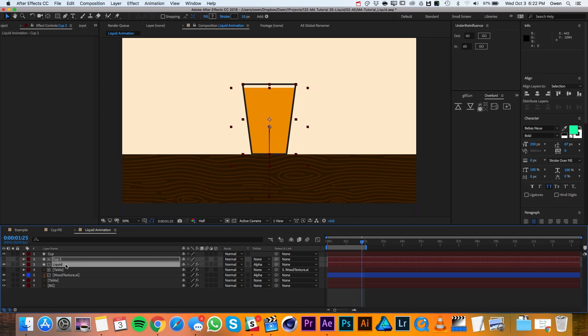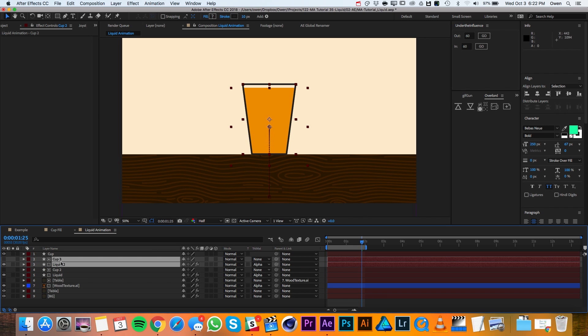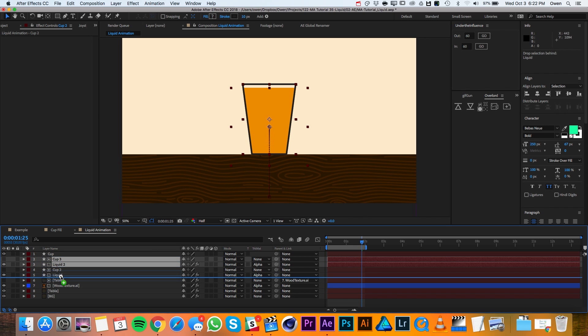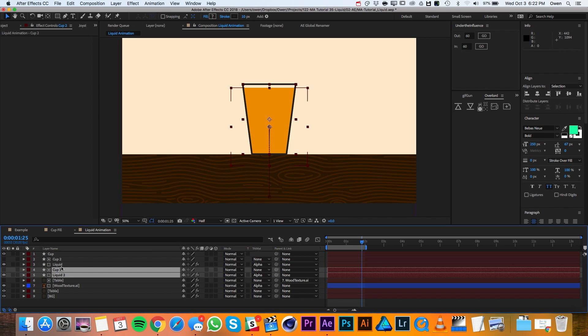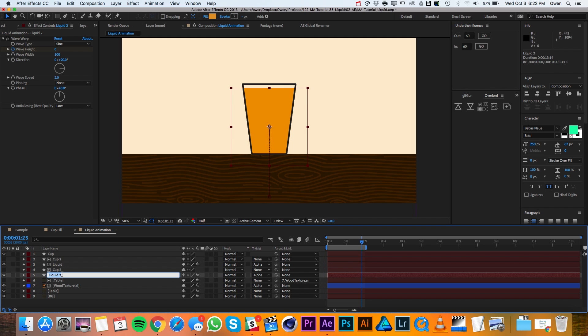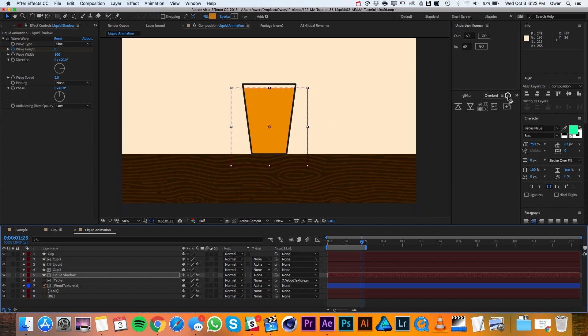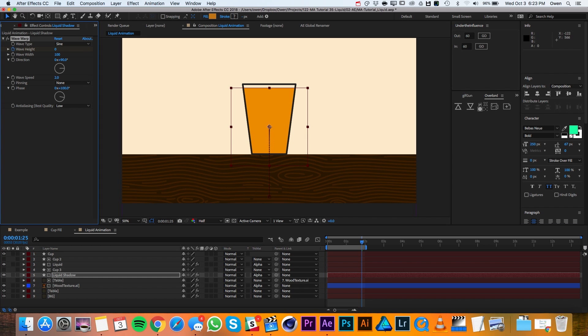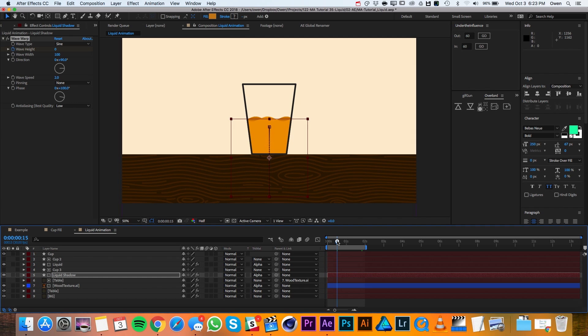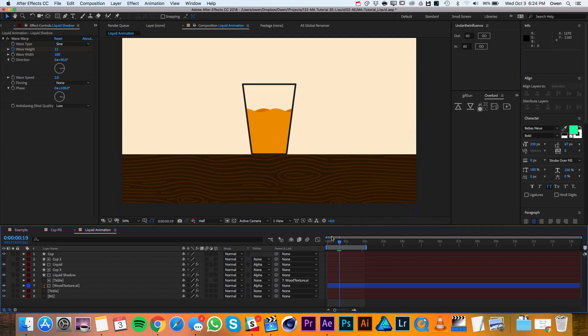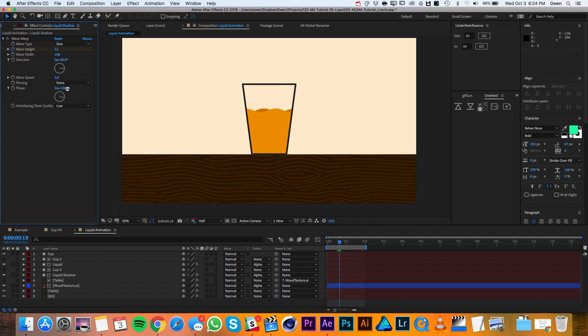Now I'll duplicate both of these layers and drag it below the originals. And I'll go ahead and rename the duplicate to be Shadow. Then I'll go up to its fill and make it a darker color. Then in my wave warp settings, I'll change the phase to 100 degrees. I'll move my playhead back in time to see if it's working the way I want it to. You can see that I'm getting these dark waves behind the light ones and that's exactly what I'm going for. I might just adjust my phase a little bit to get it centered up.